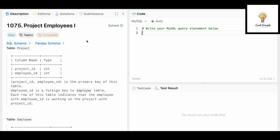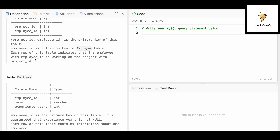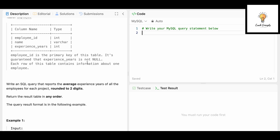Let's begin with today's question — LeetCode 1075: Project Employees One. We have a table called Project with columns project_id and employee_id. The pair (project_id, employee_id) is the primary key. Employee_id is a foreign key referencing the Employee table. Each row indicates that the employee with that employee_id is working on the project with that project_id. It's guaranteed that experience_years is not null.